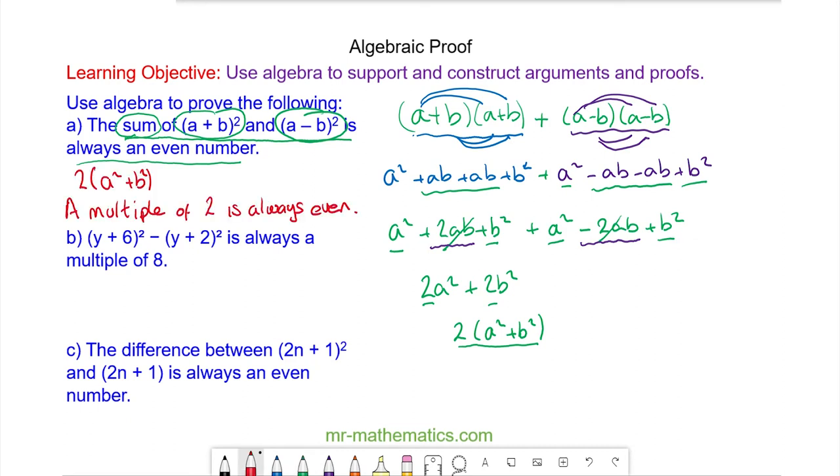Okay, do you want to try and prove question B? You can pause the video and resume it when you're ready.